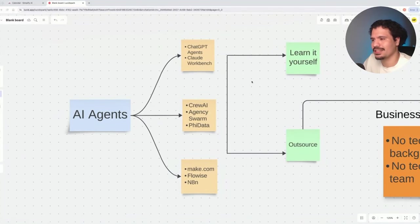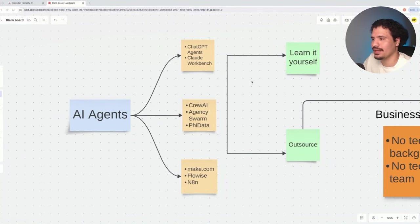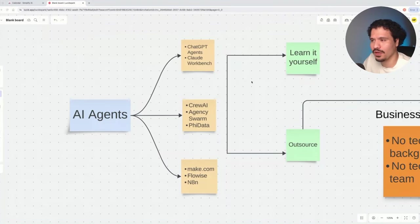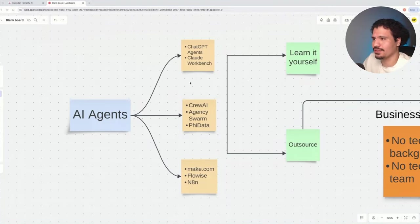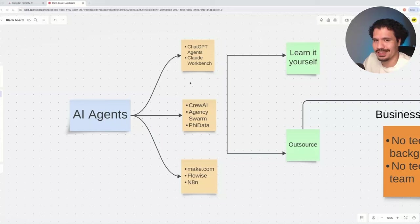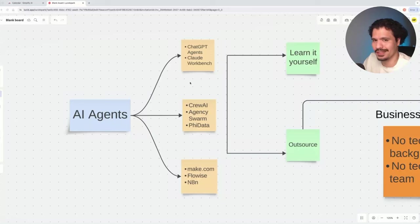I've had this conversation with many clients that are trying to build an application or automation for their business. Whether you're trying to leverage ChatGPT or Claude, their APIs, their models, they're super great. So that's definitely a good way to go.